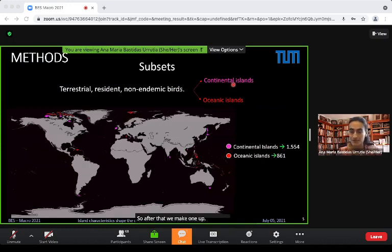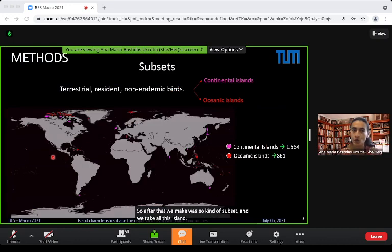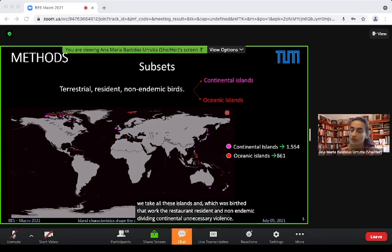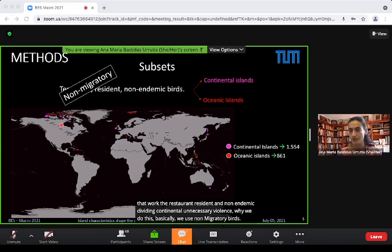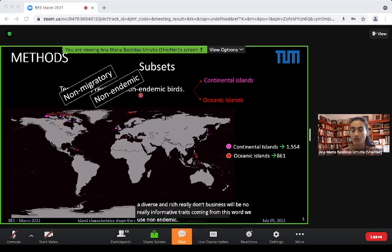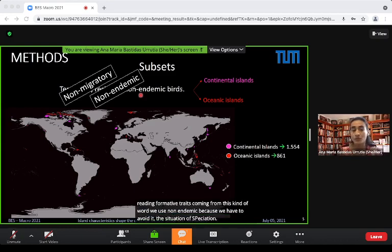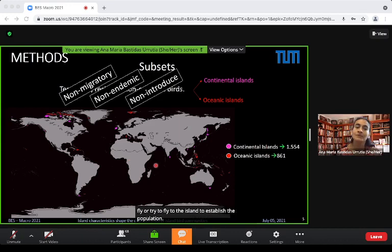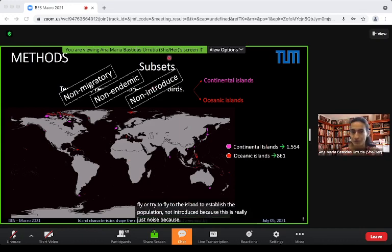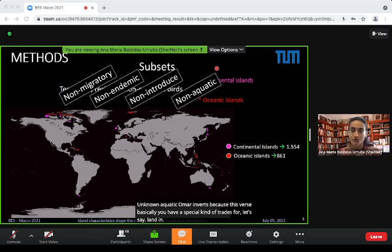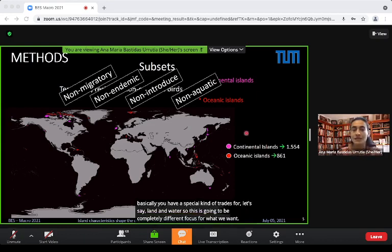We took a subset: terrestrial resident, non-endemic birds divided into continental and oceanic islands. We excluded migratory birds because they can reach very long distances and are not informative. We excluded endemics to avoid speciation effects — we need to confirm the bird flew from mainland to establish a new population. Non-introduced and non-aquatic or marine birds were also excluded, as they have specialized traits irrelevant to our focus.